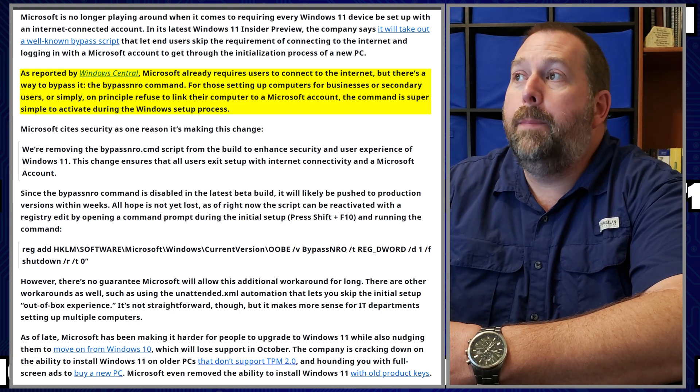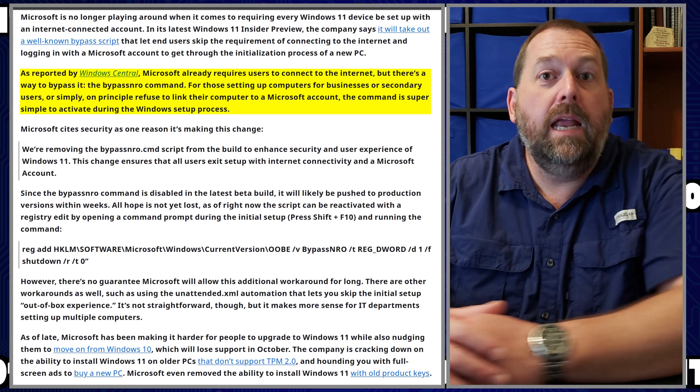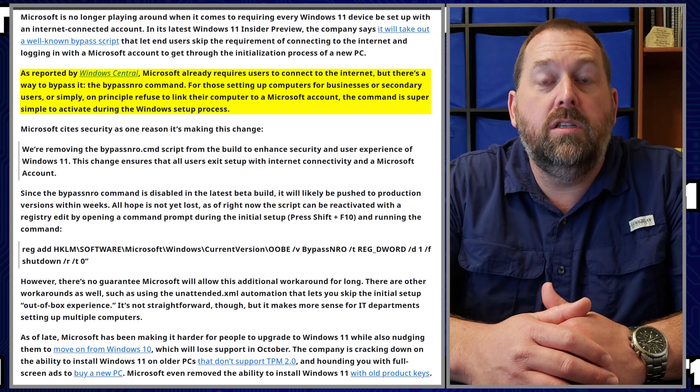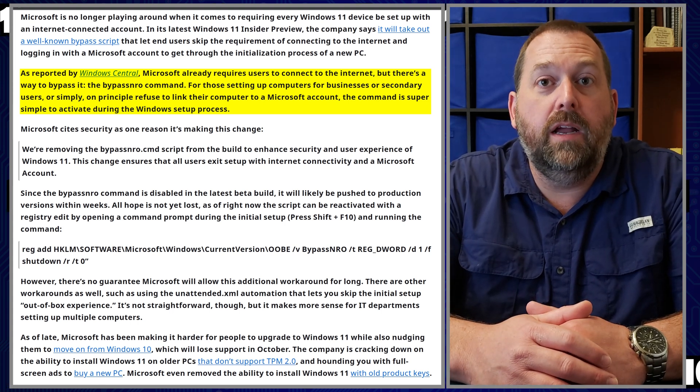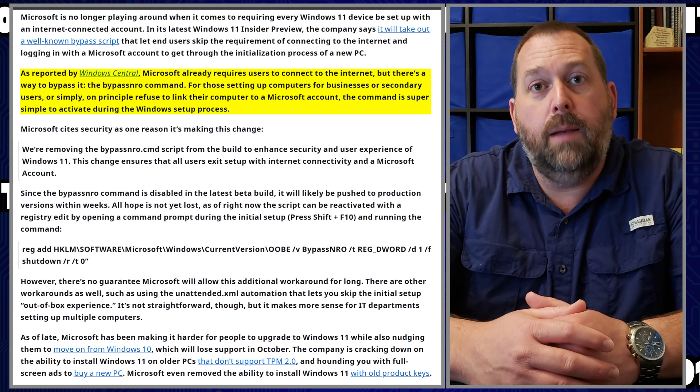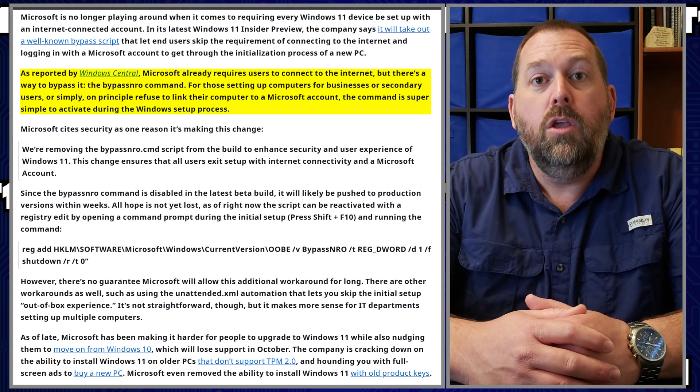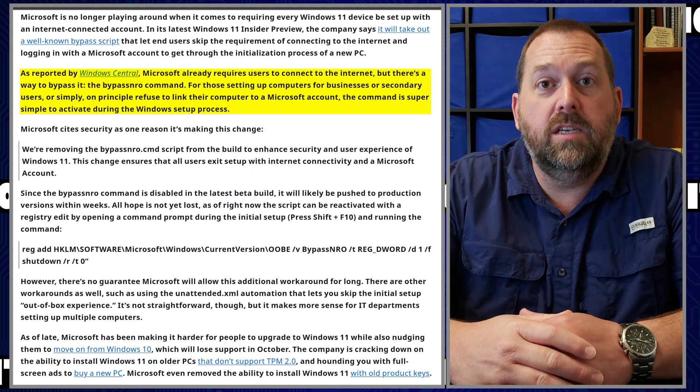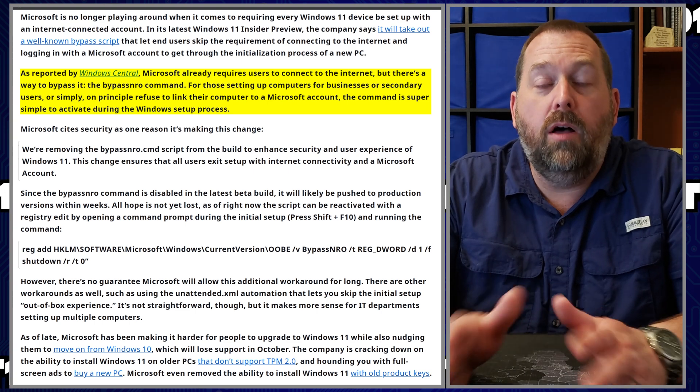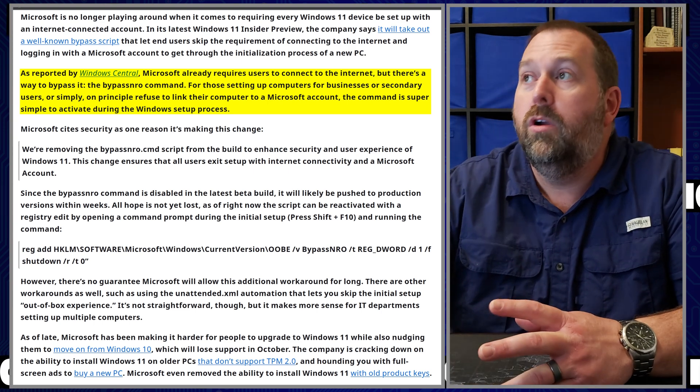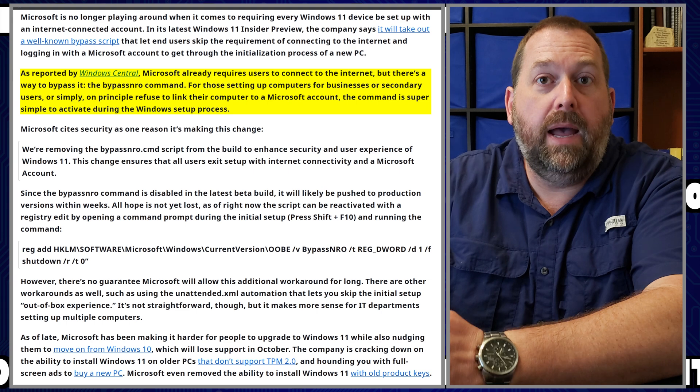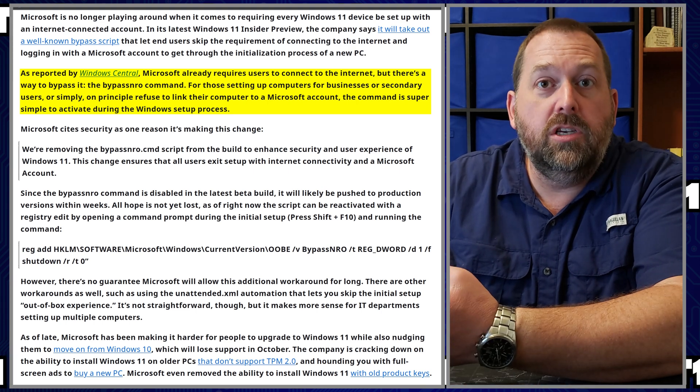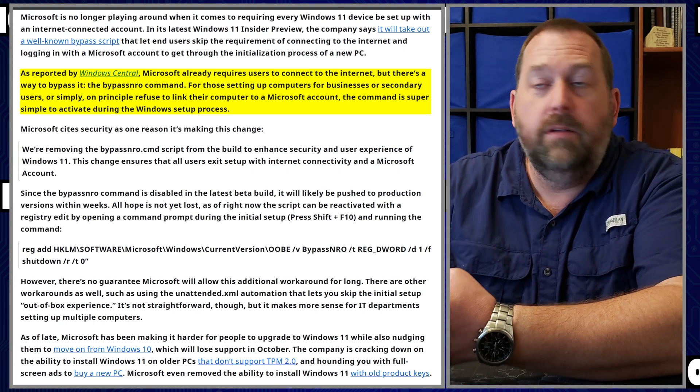The bypass NRO command. And if you haven't gotten a chance to watch the video that I created where I show you how to use that bypass NRO command, you can click right up here and watch that video where I show you all the steps you have to take in order to bypass the internet connection and creating a Microsoft account.